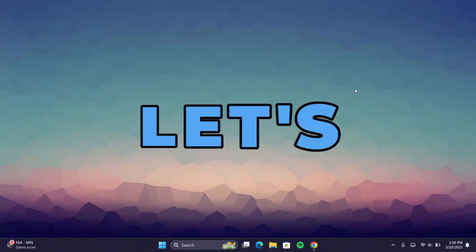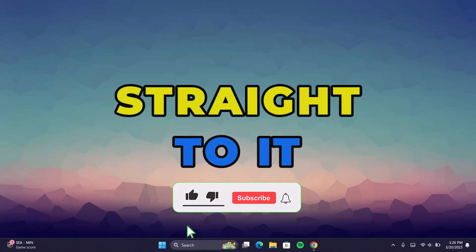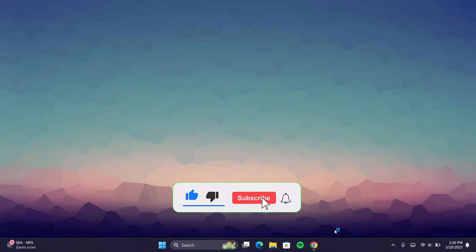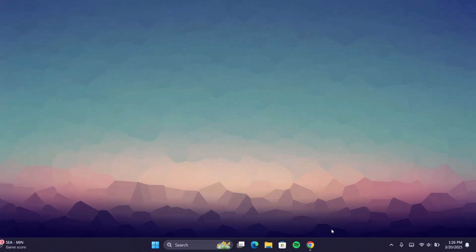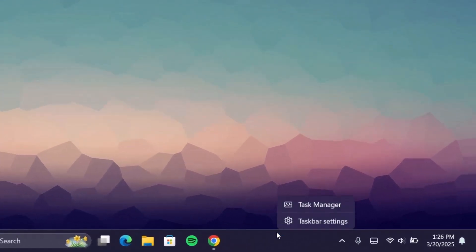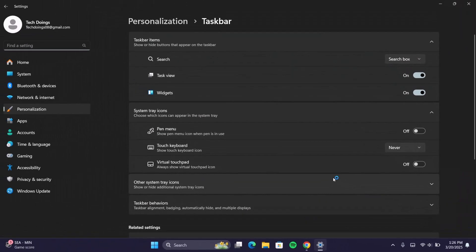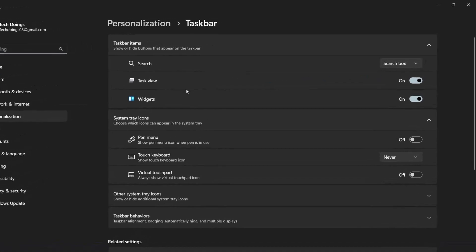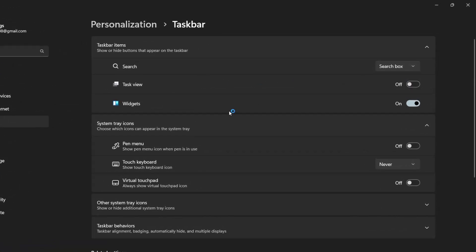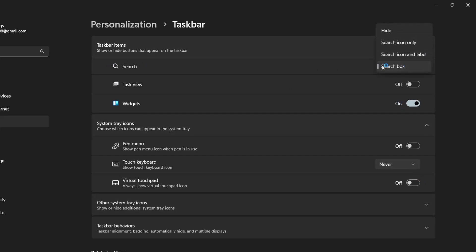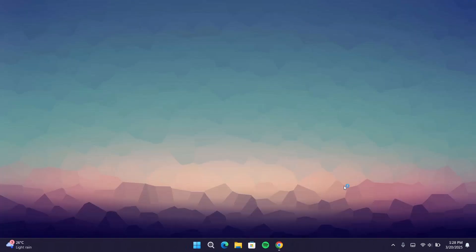Welcome to this channel. Let's get straight to it. First of all, we're going to make some changes on the taskbar — we're going to tidy it up a little bit. Right-click here and go on to taskbar settings. We're going to disable some of these unwanted widgets, disable the virtual touchpad — that's already disabled — then proceed to search. We're going to expand this and change it to search icon only.